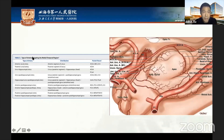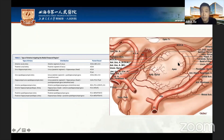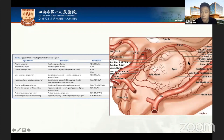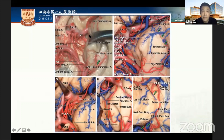The middle and posterior segments are predominantly supplied by the PCA and its branches. We summarized the vascular supply in the medial temporal region, which involves nine arteries. Starting from the uncus in the anterior segment, we provide an illustration of its vascular supply.